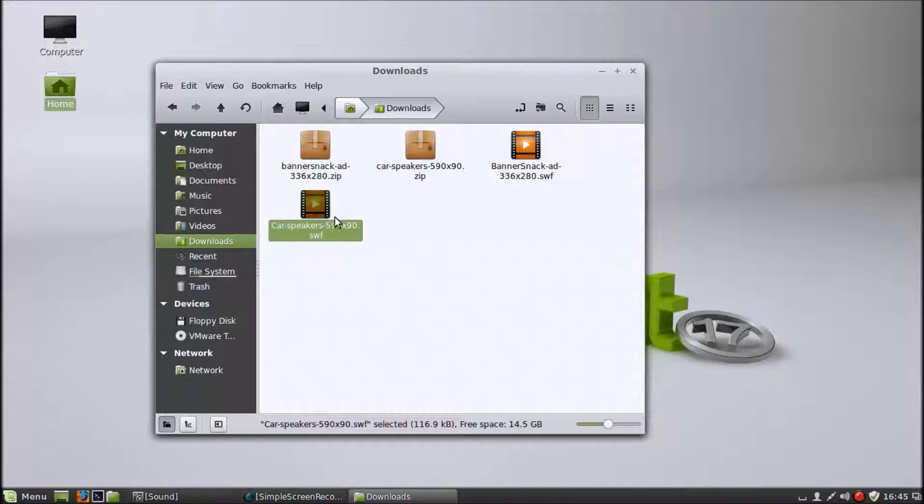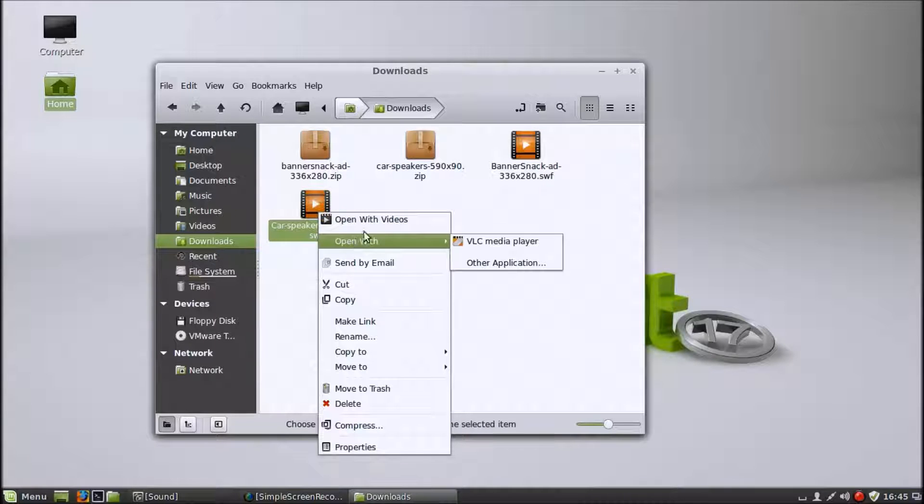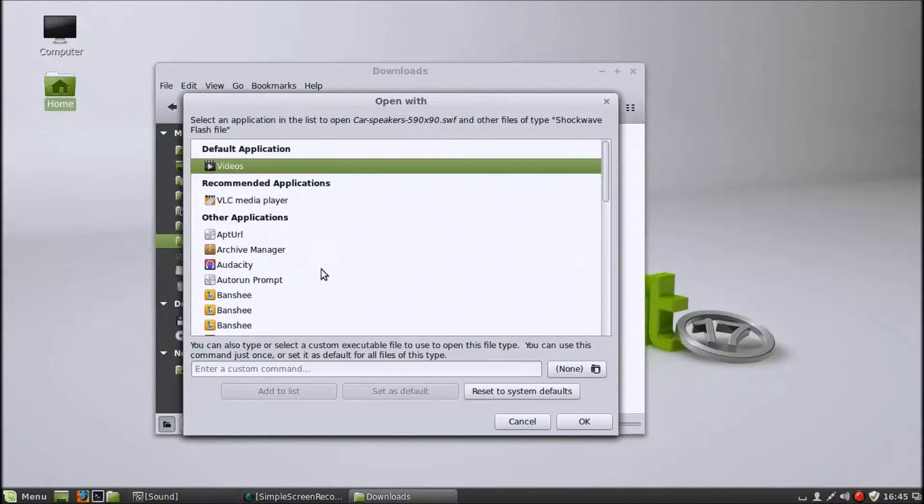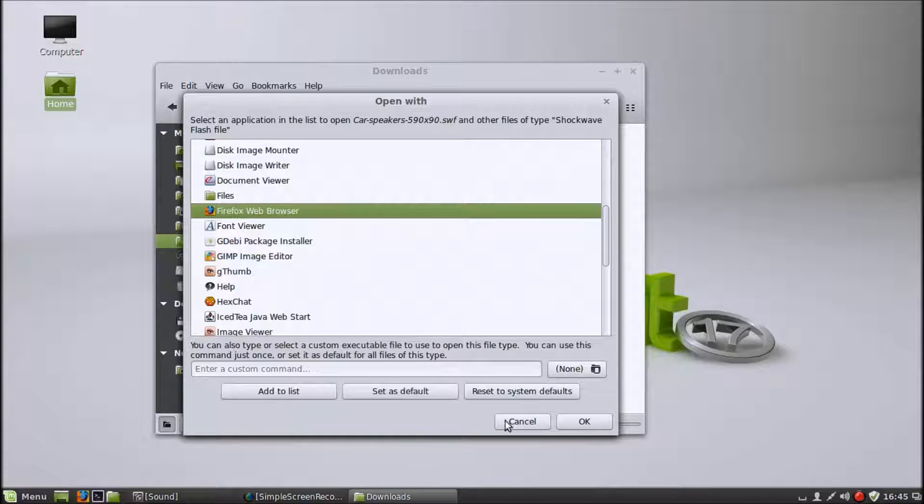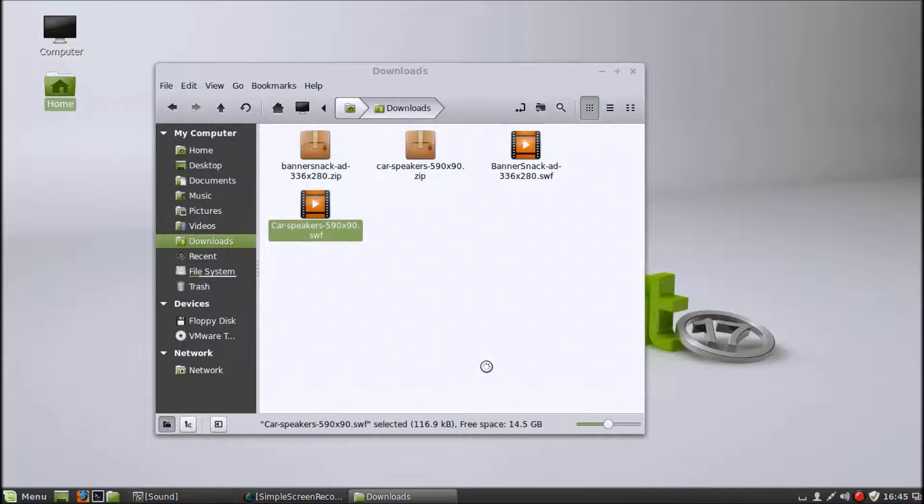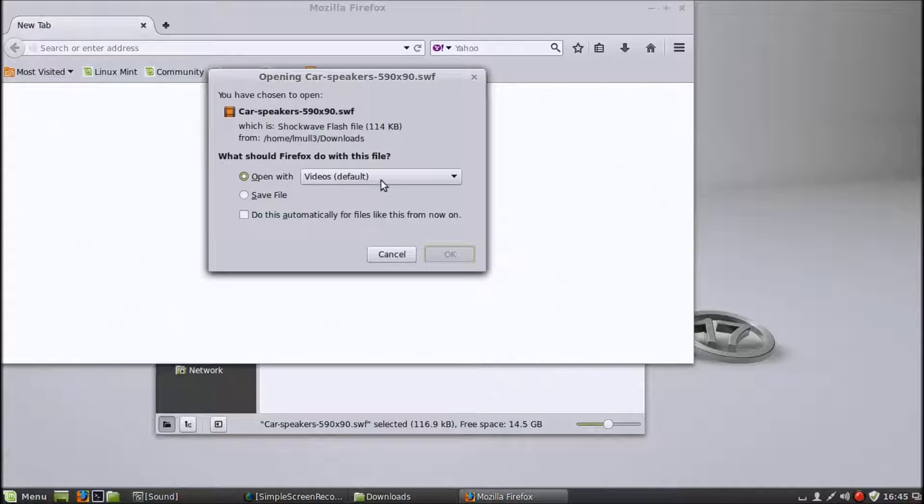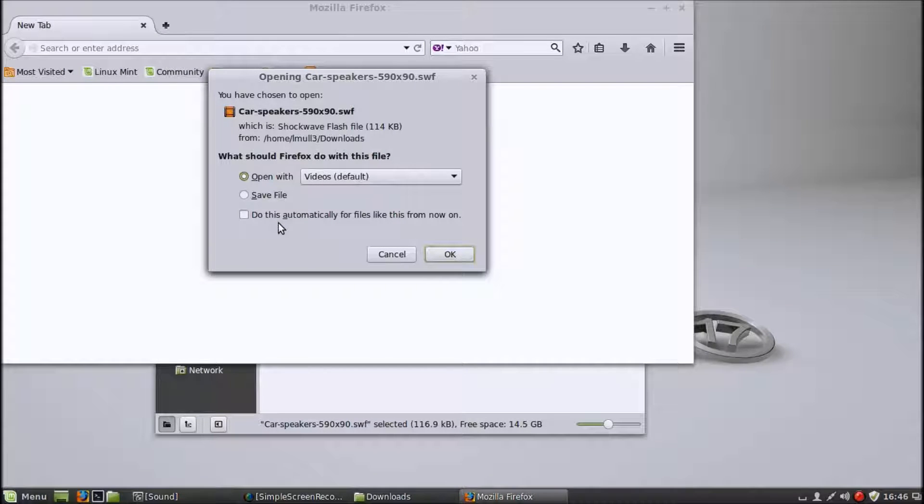But it doesn't work in Linux, as I'll demonstrate. It wants me to open it with videos, but that's not what you do. In order to open an SWF file on Linux, you just have to tell it to open it with the web browser. When you do that, it opens the web browser and it asks you to download the file. That doesn't make sense, because you're trying to play the Flash movie in the browser.